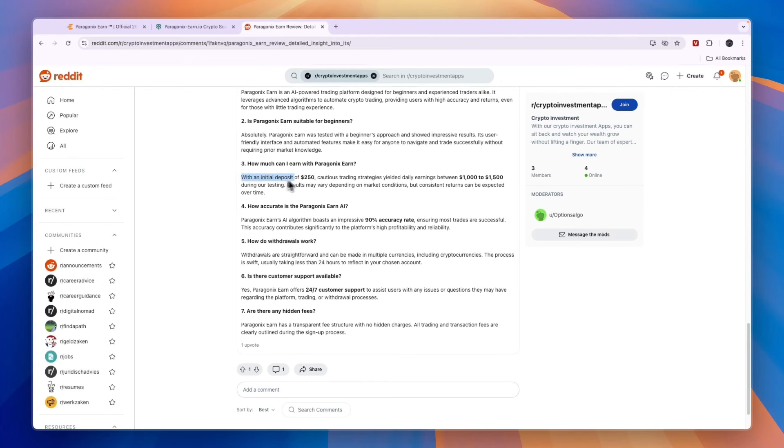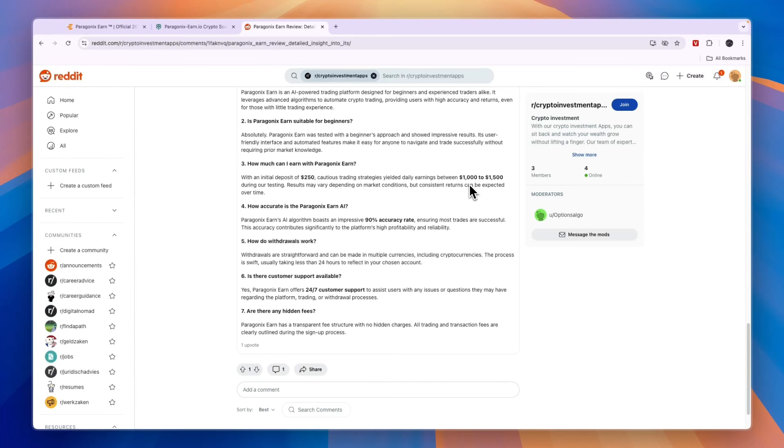You can see with an initial deposit of $250, you will have daily earnings between $1,000 and $1,500. That is not a realistic amount, and it seems like this is definitely a scam. So I would not put my money in Paragonics Earn, and I wouldn't recommend you to do it either.